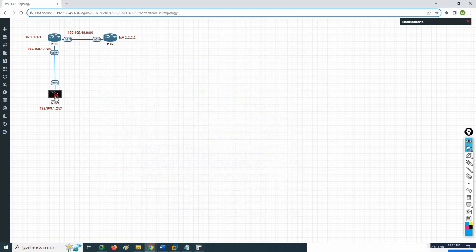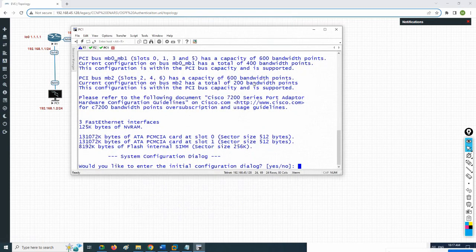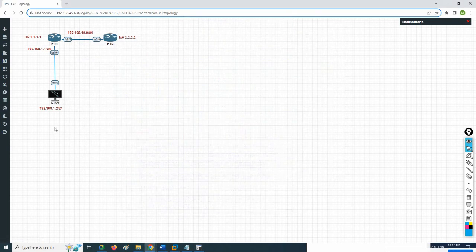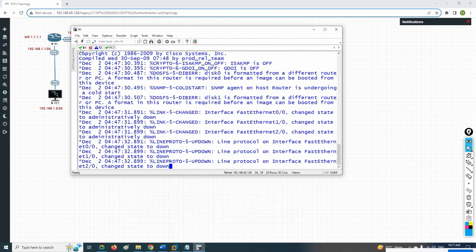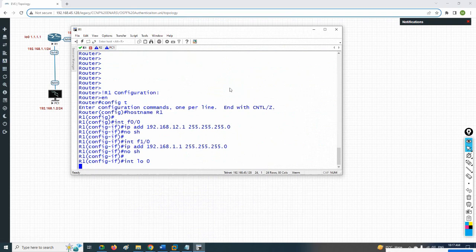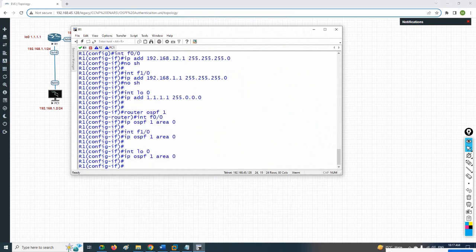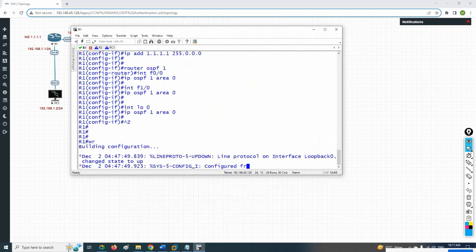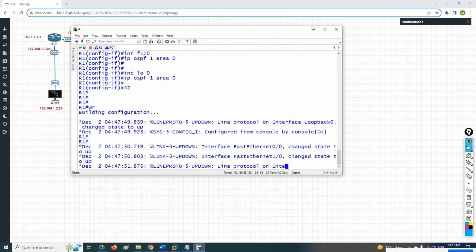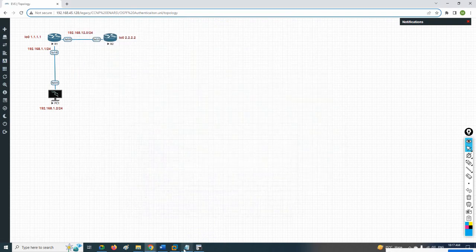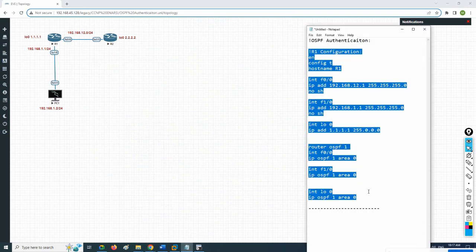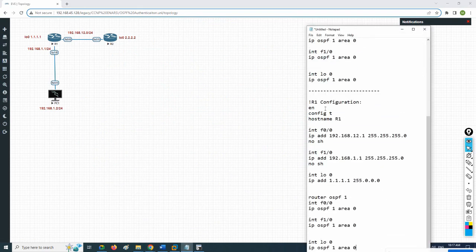Now I will take the CLI of the router — this is R1. I am going to paste that configuration. Everything looks good; I will save the configuration in R1.